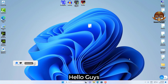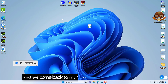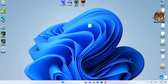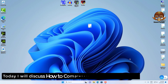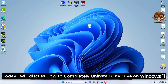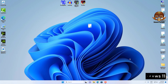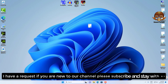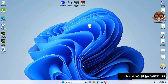Hello guys, and welcome back to my YouTube channel, Sam Tech Video. Today I will discuss how to completely uninstall OneDrive on Windows 11. I have a request: if you are new to the channel, please subscribe and stay with us.